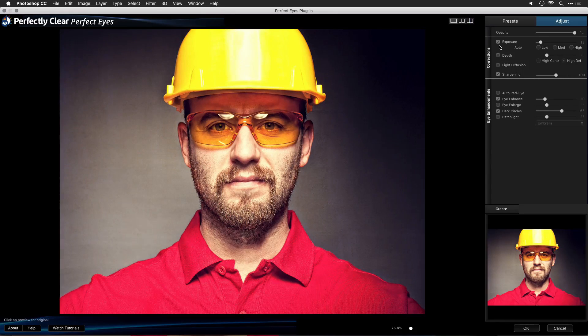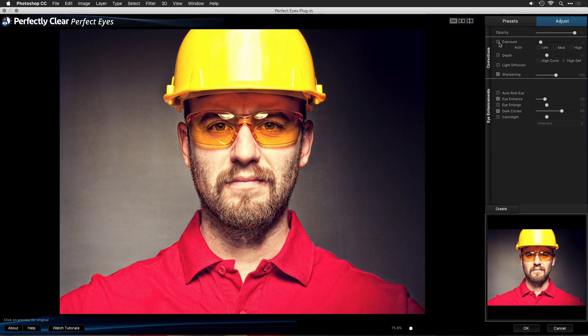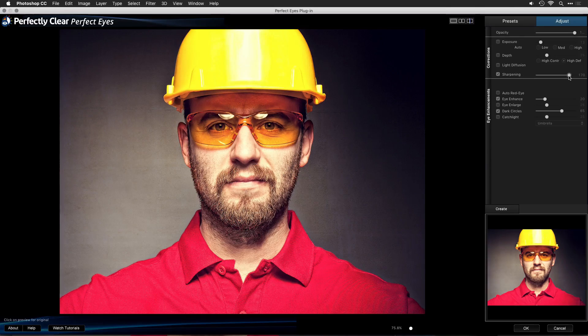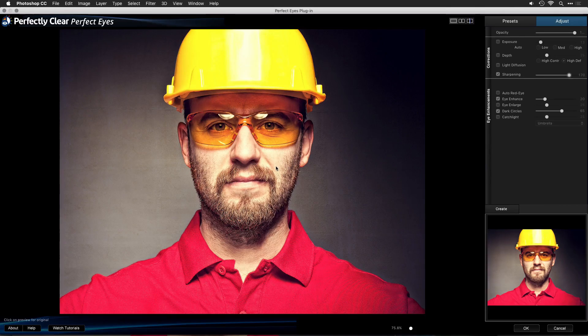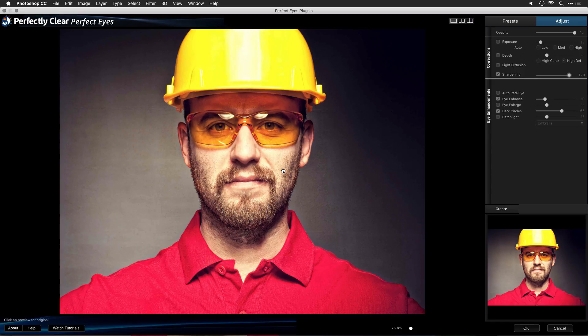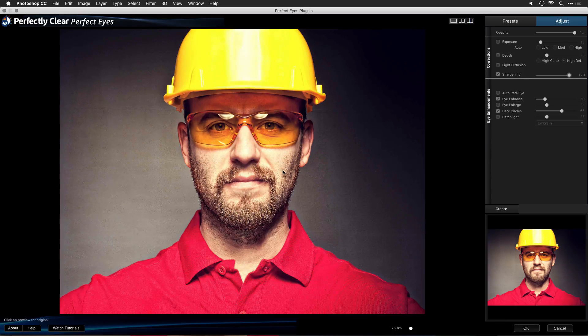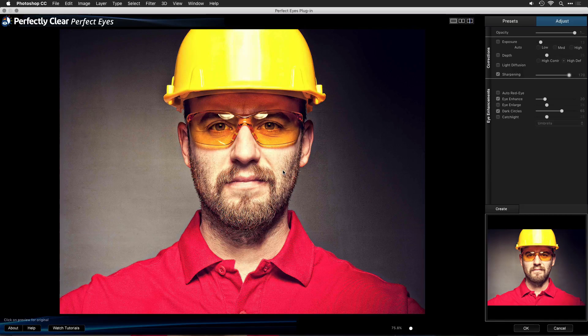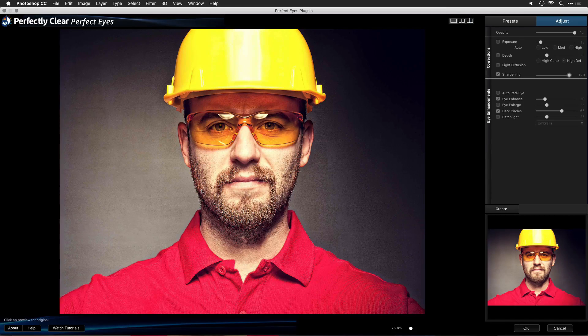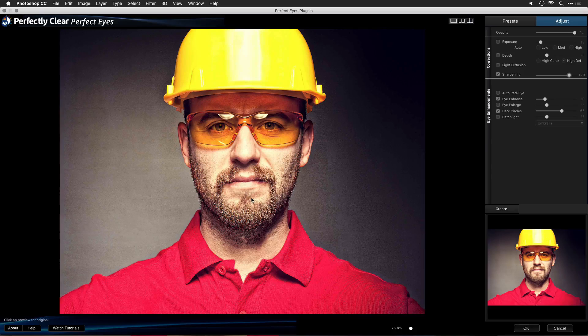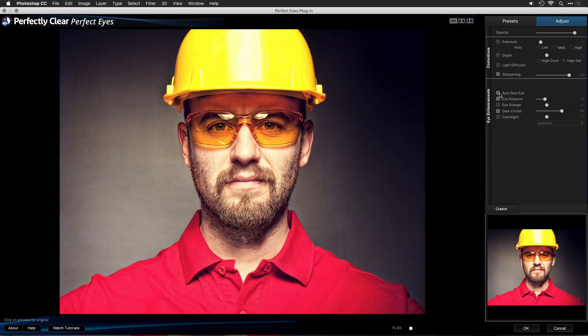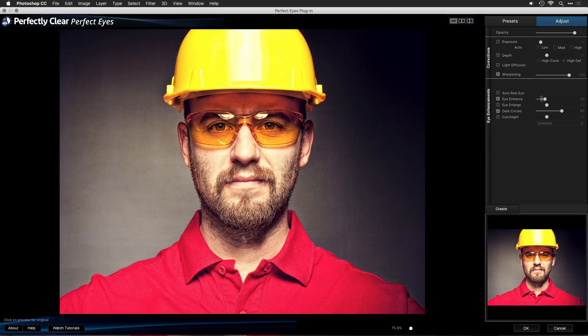Let's go ahead and turn those off for now and leave them alone, but under sharpening, I'm going to bring out some of the details. And what I really like here is how the eyelashes, which were quite soft, are now really coming back. In fact, it also picks up nicely on the hair in his beard. If there were red eye, we can do an auto red eye, but there's none in this case, so I can leave that off.